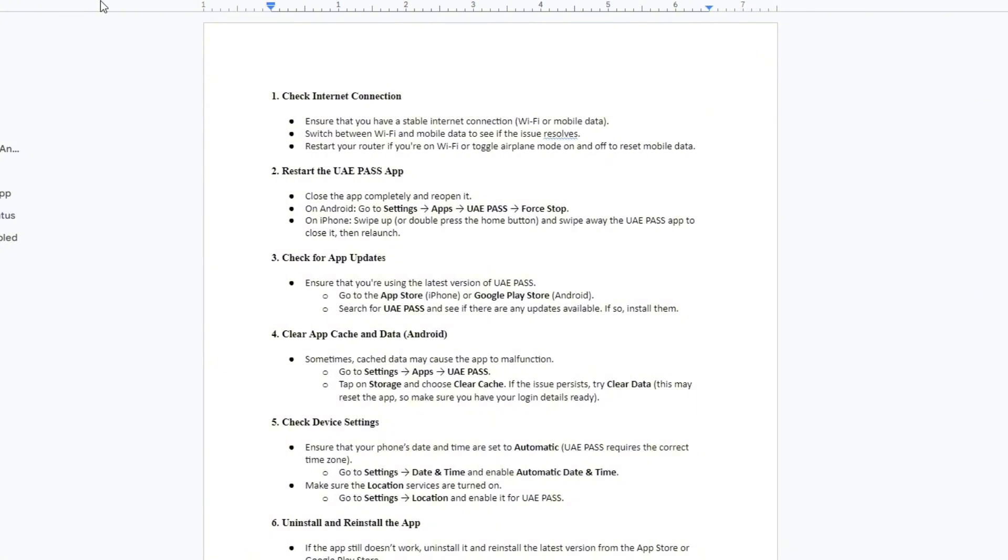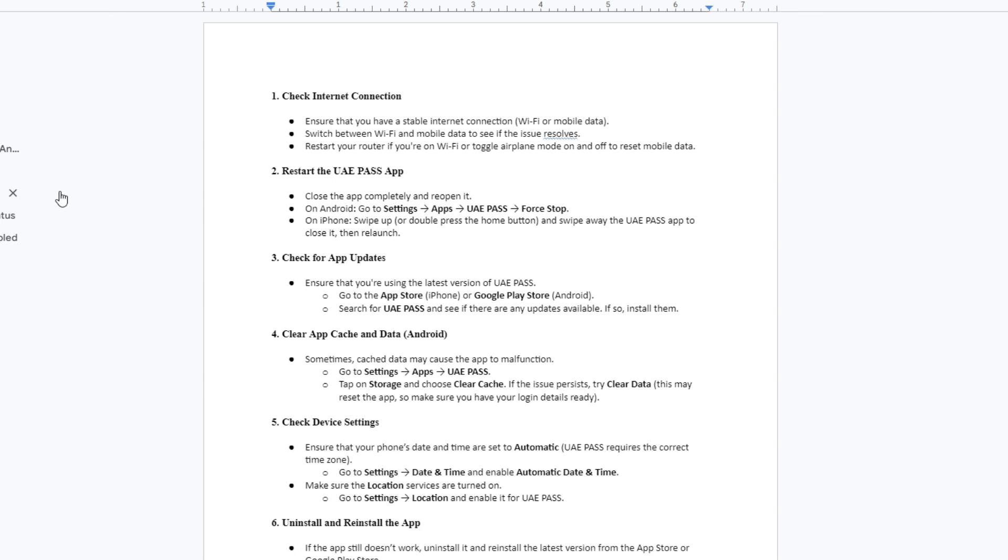Second, close the app completely and reopen it. On Android, go to Settings, tap Apps, go to UAE Pass, and then tap Force Stop. On iPhone, swipe up or double press the Home button and swipe away the UAE Pass app to close it, then relaunch.